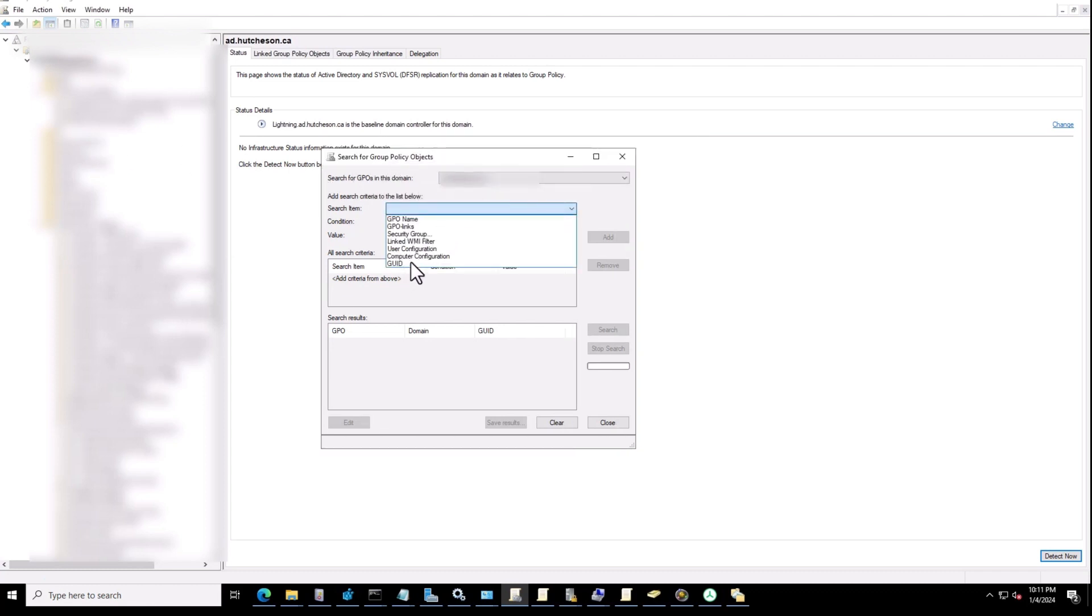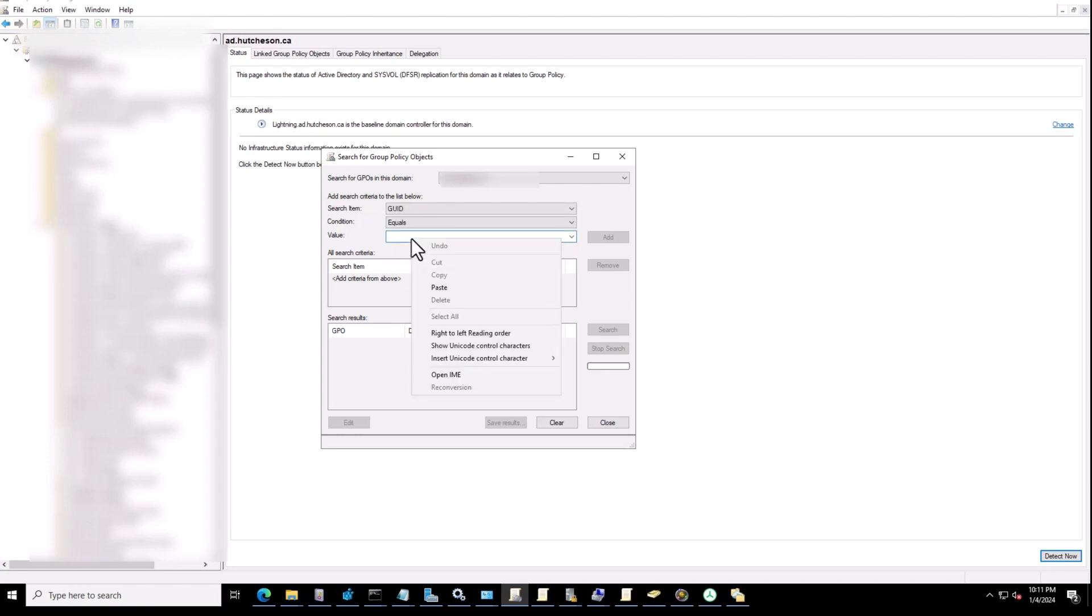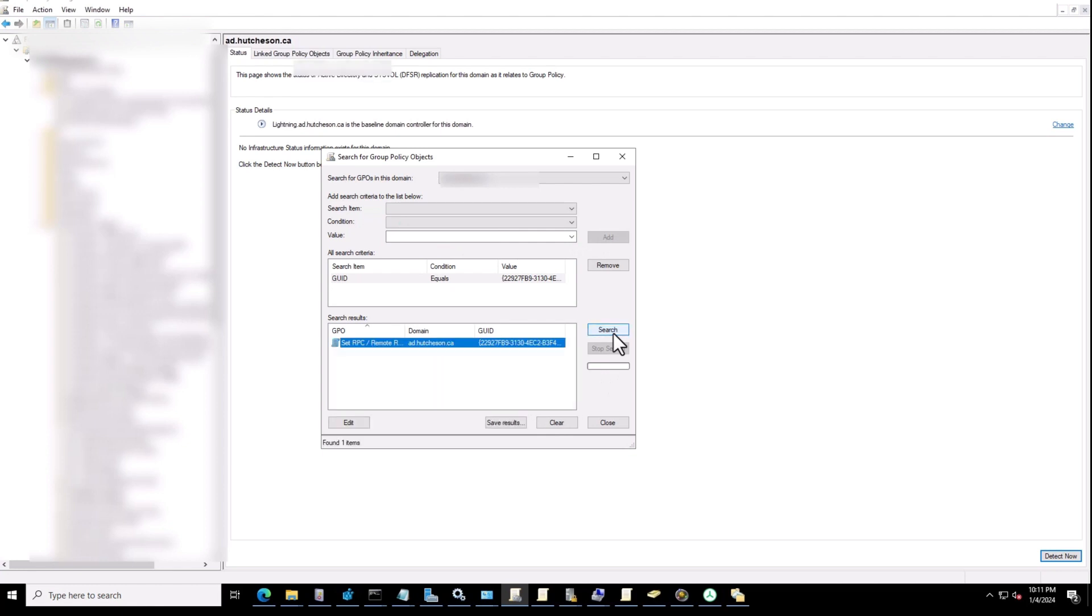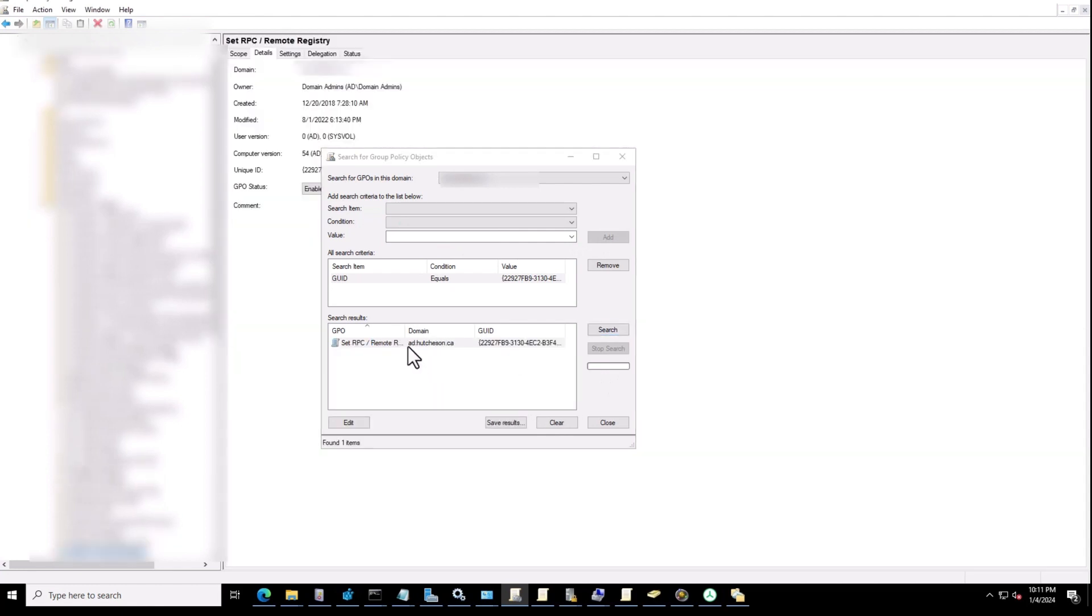On the search, change this one to GUID and paste the full path, including the brackets. It should include the brackets. Add and then search. If I double-click on it, it will jump into the group policy.